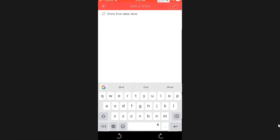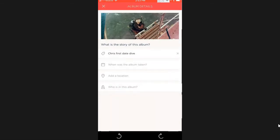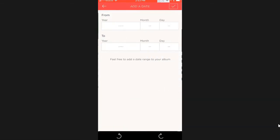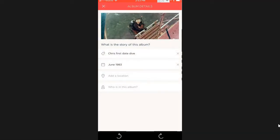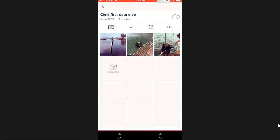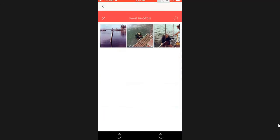The date would be 1983 sometime, I don't know, in June I think. Good enough. Check mark. Now I'm done with the album. I need to save these photos to the phone by tapping that little down arrow.